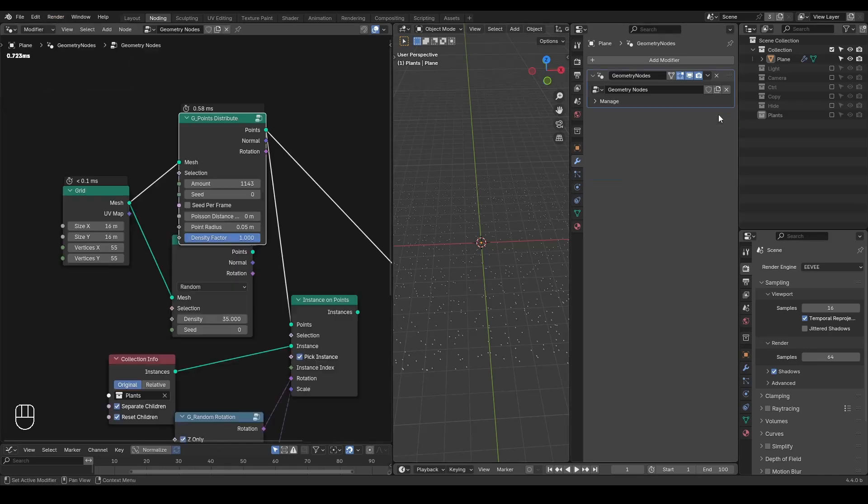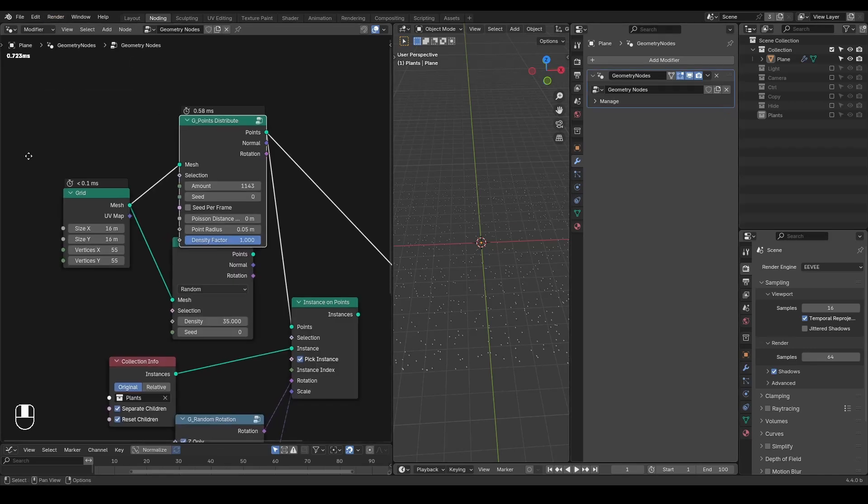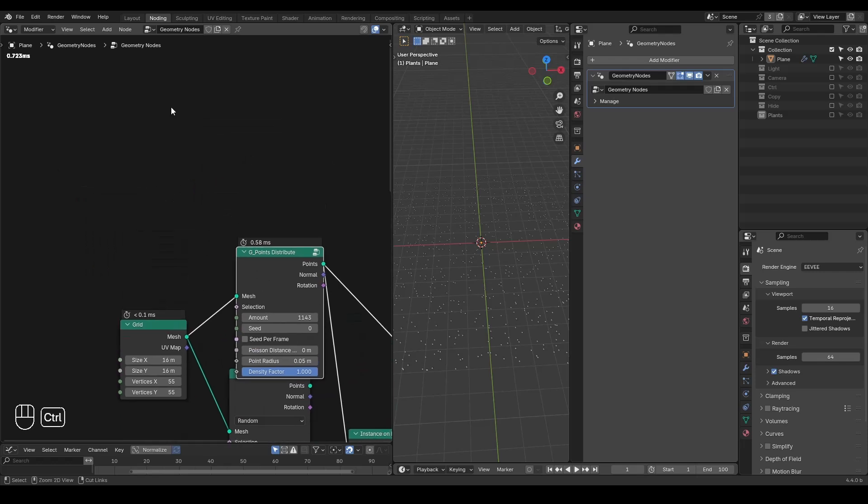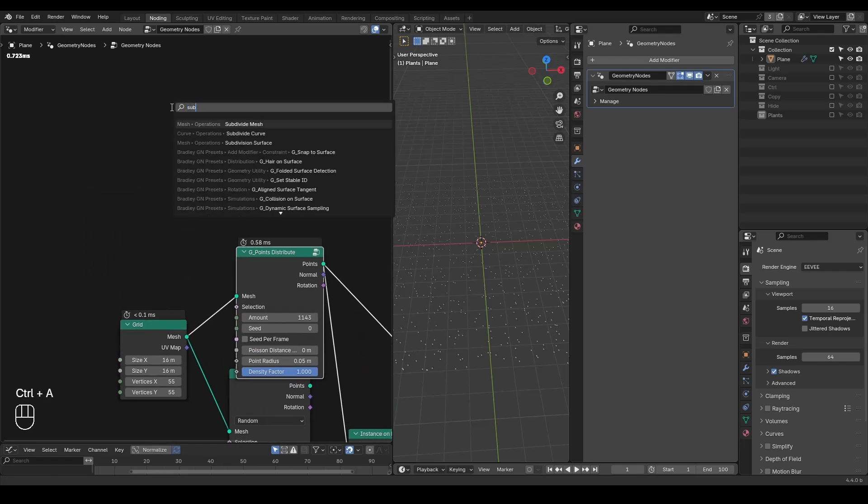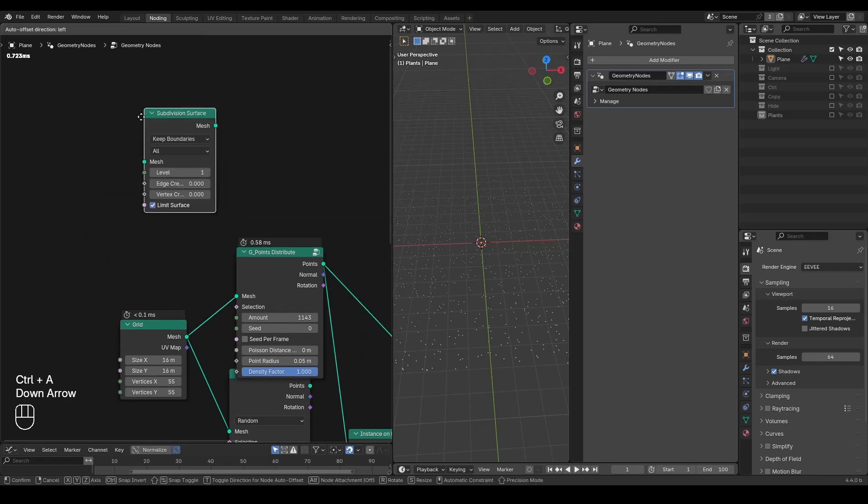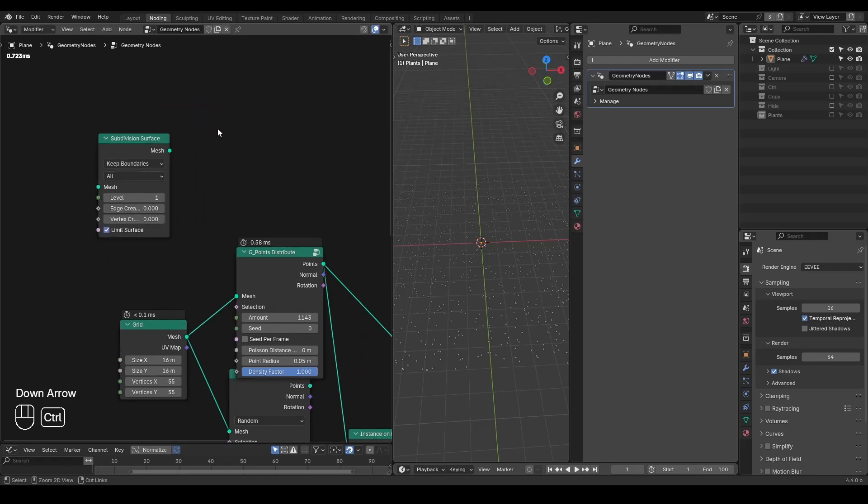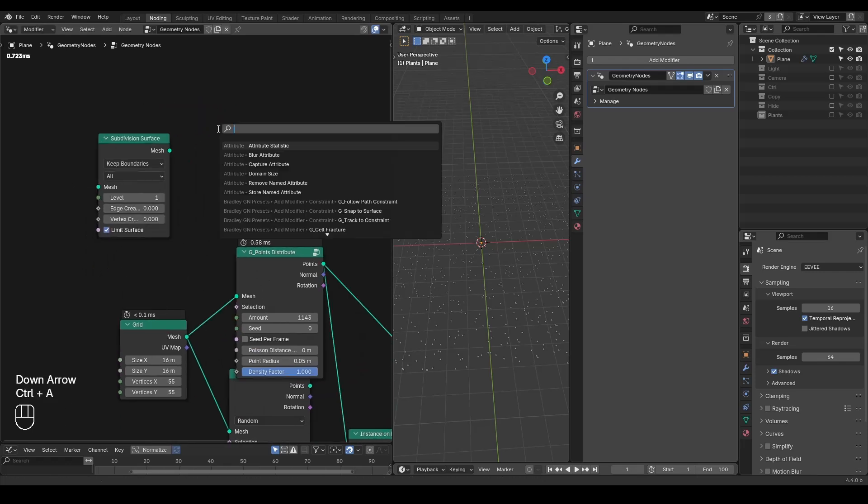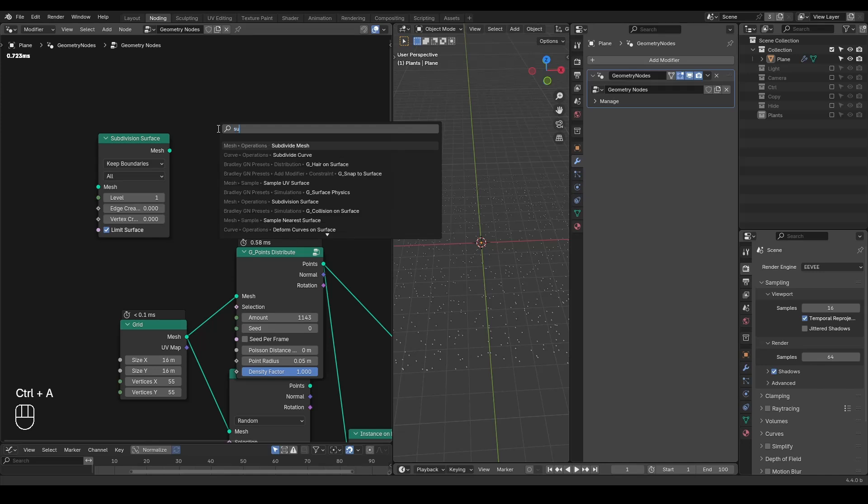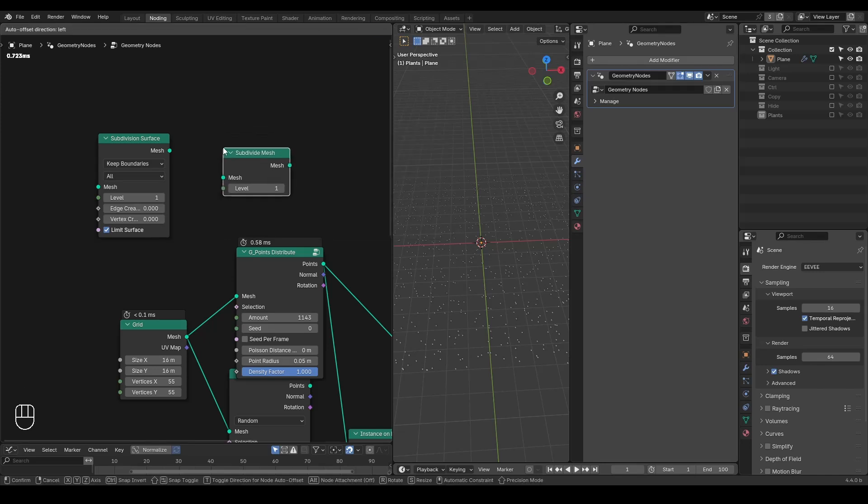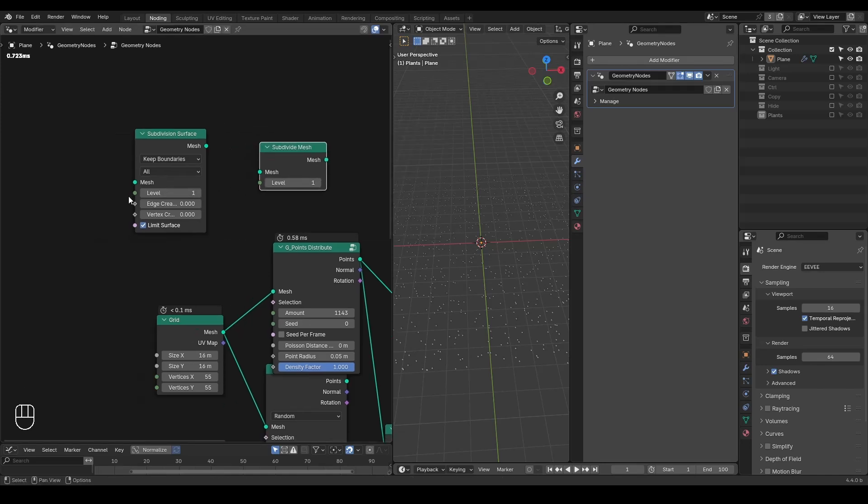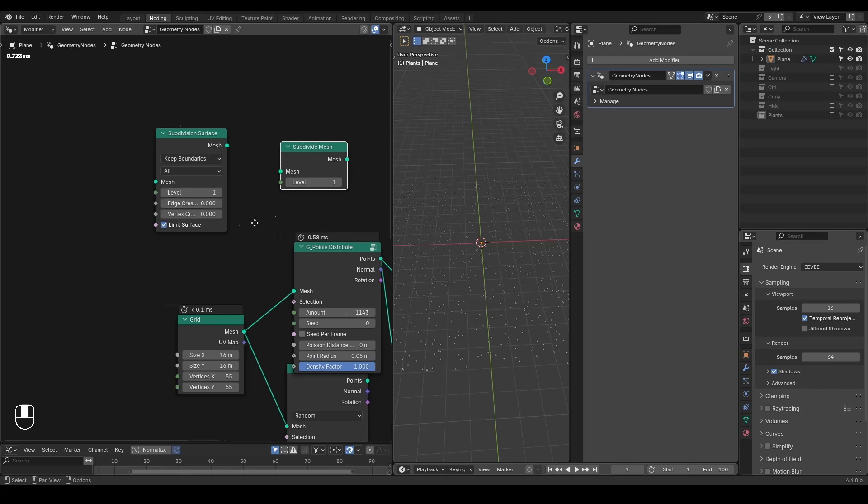However, when looking at a similar design in geometry nodes, whether it's subdivision surface or subdivide mesh, you can see you do not have two settings. You only have one setting. So where are the options? It basically turns out to be a separate node called is viewport.